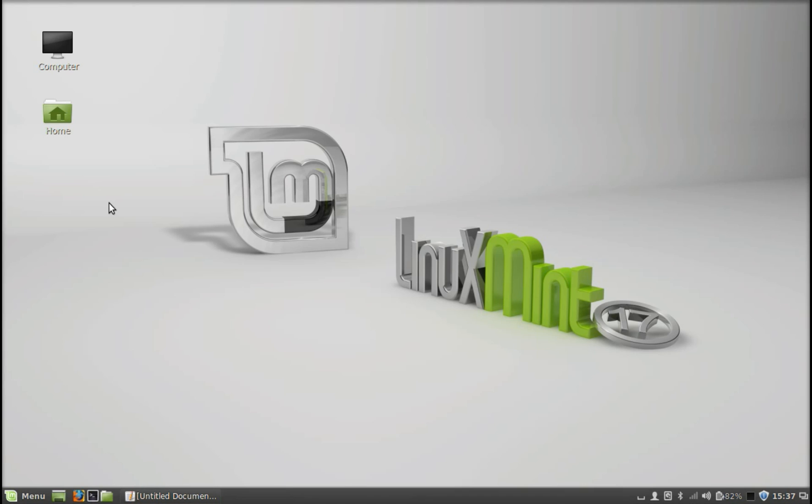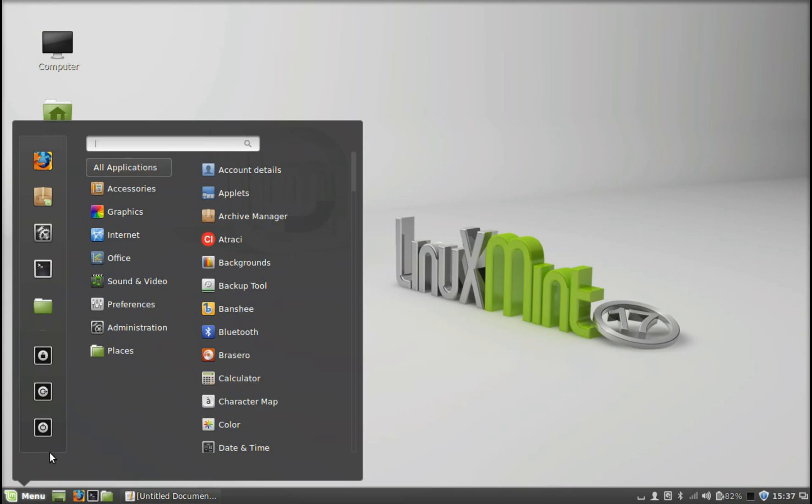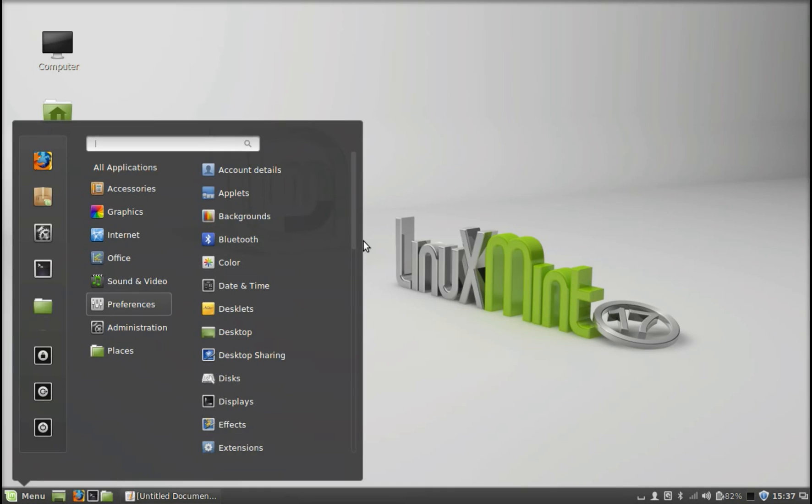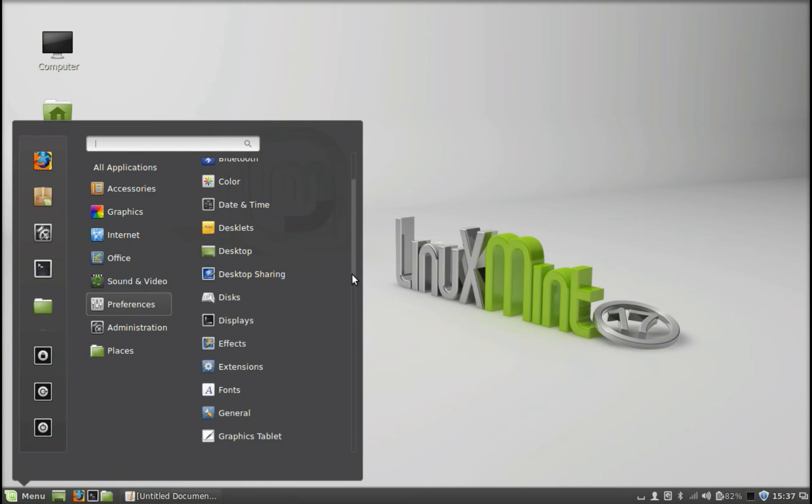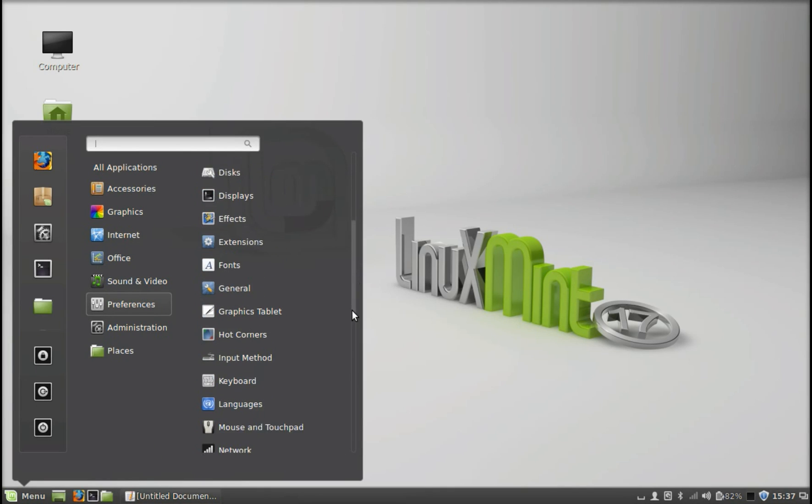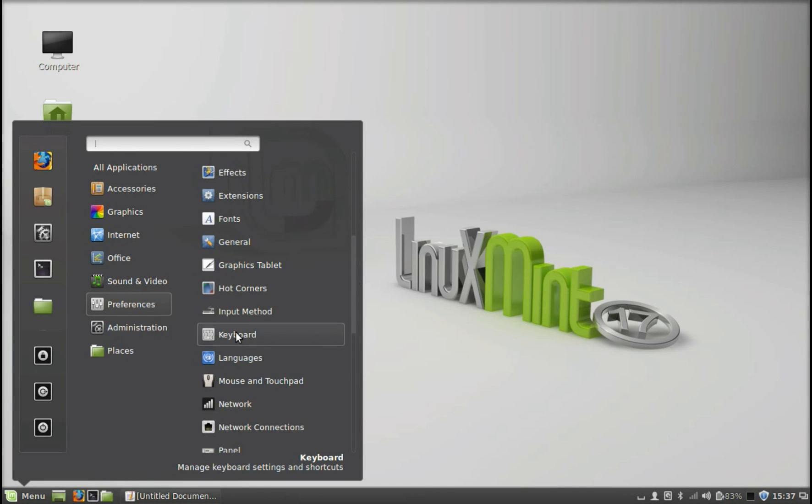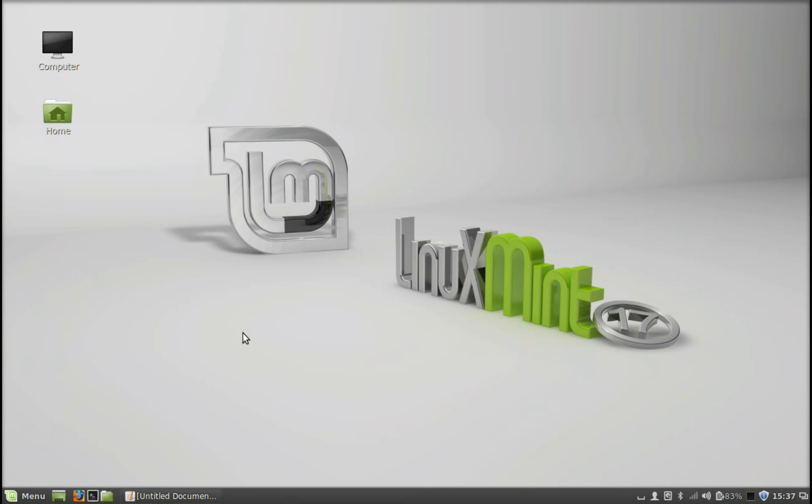Hello friends, welcome to my another video. In this video, I will show you how you can type from keyboard in your native language in Linux Mint. Just click on menu and under preferences, find this keyboard.